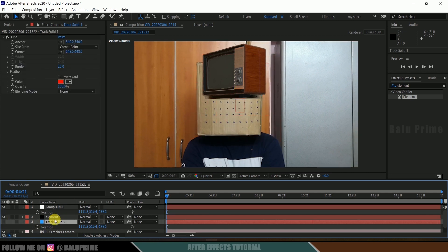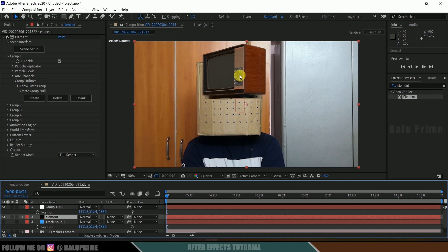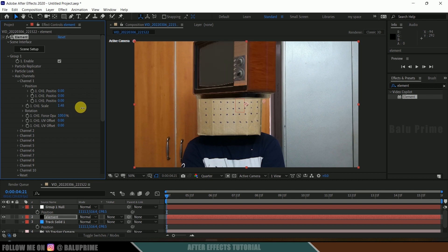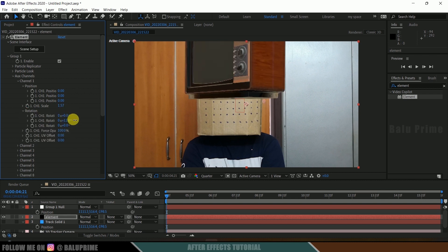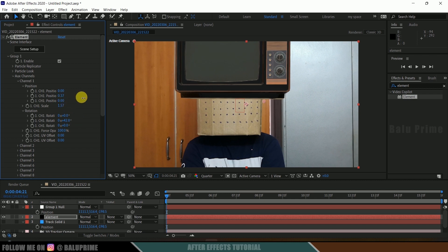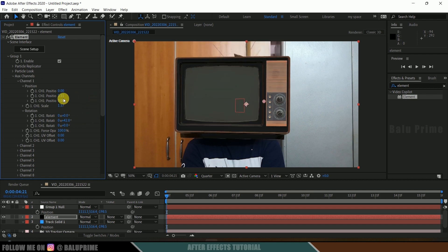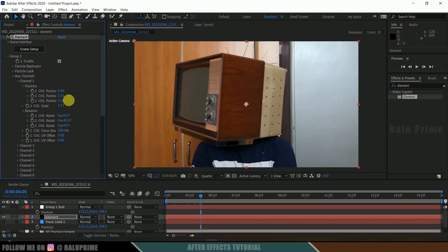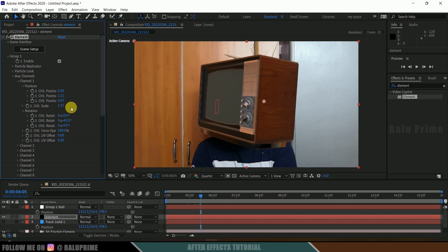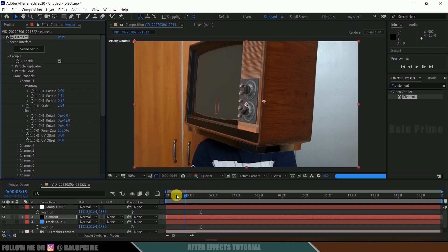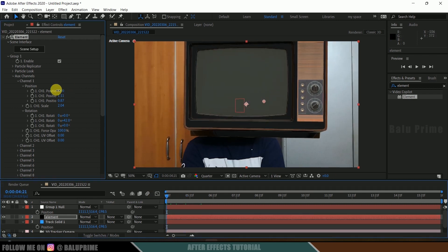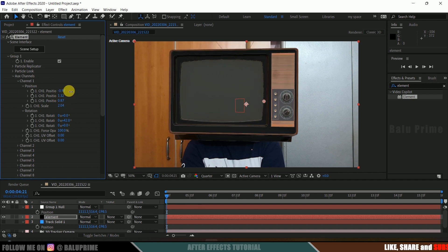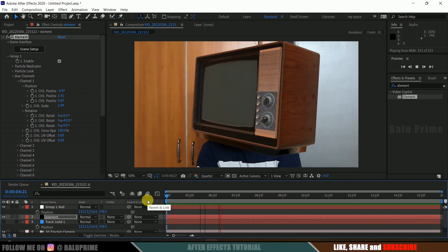Now we have the TV model set to that position. Hide the track solid and select the element layer. This is in Group 1, Aux Channel 1. Come to Aux Channel 1 and increase the scaling. Rotate on the Y axis and adjust the position to place it correctly. Moving forward in the timeline, adjust the Z-axis position and increase the scaling. Then go back to the starting frame and fine-tune the position adjustment.